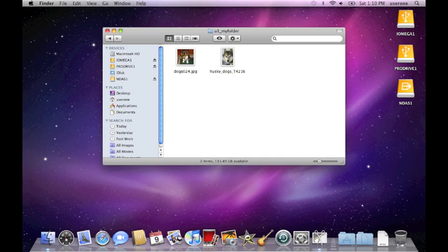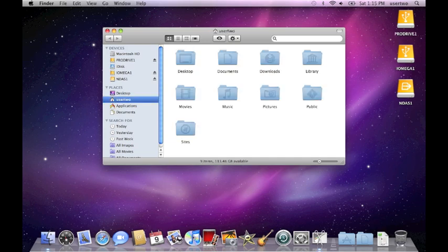Previously I had created user1 and user2 from the admin functions, the user account functions. So here now I've gone into user2 and this is the first time, very first time into user2.